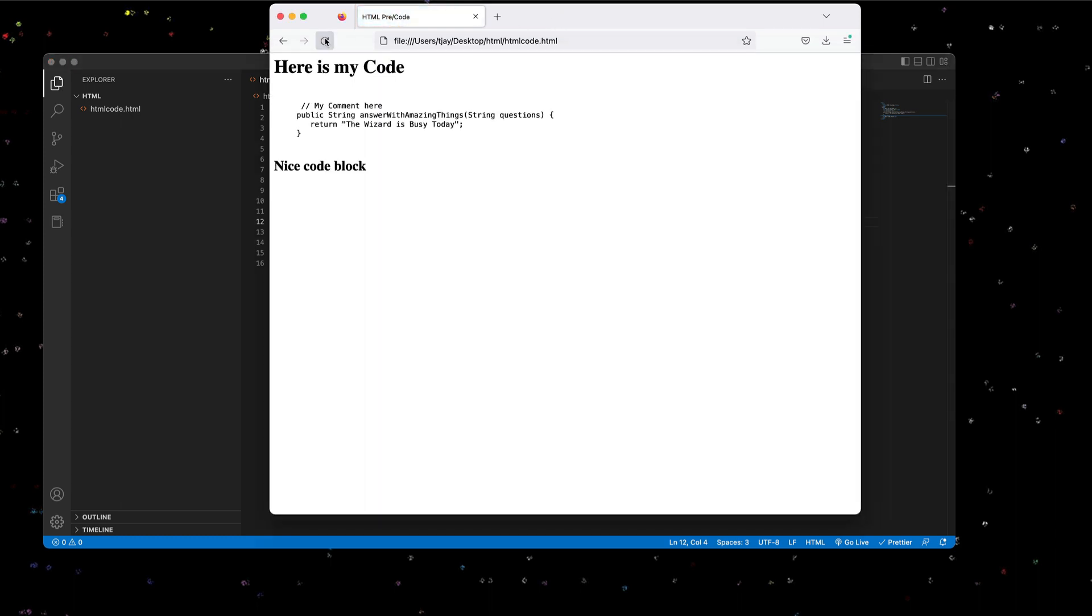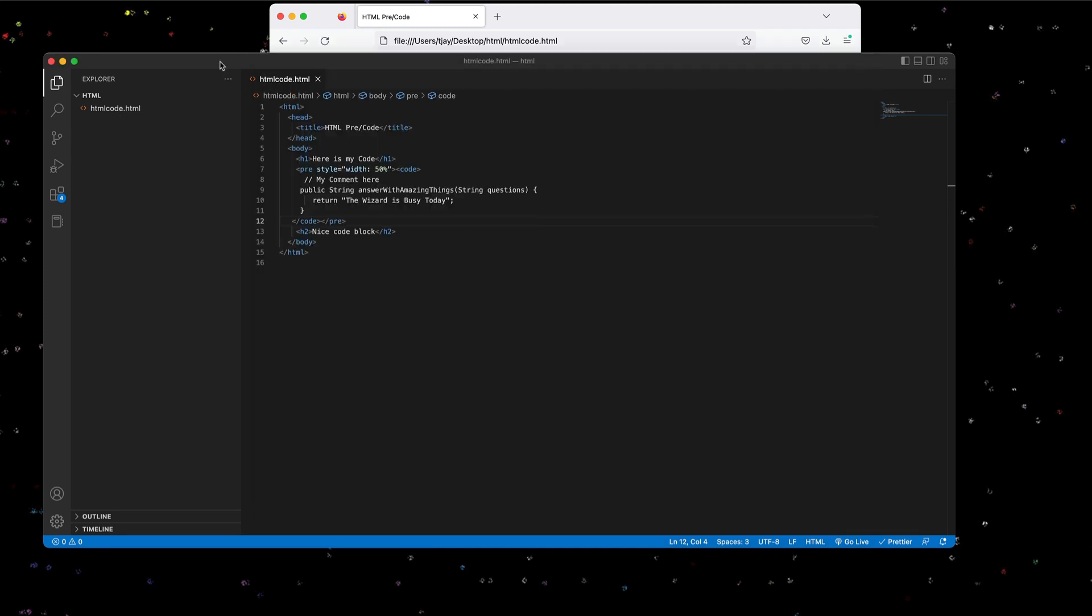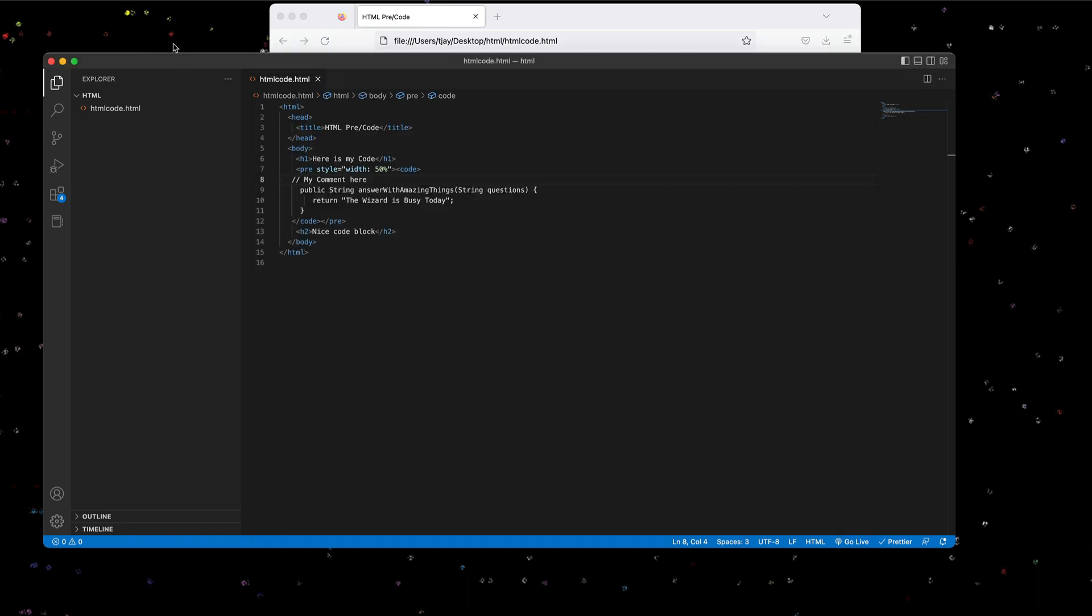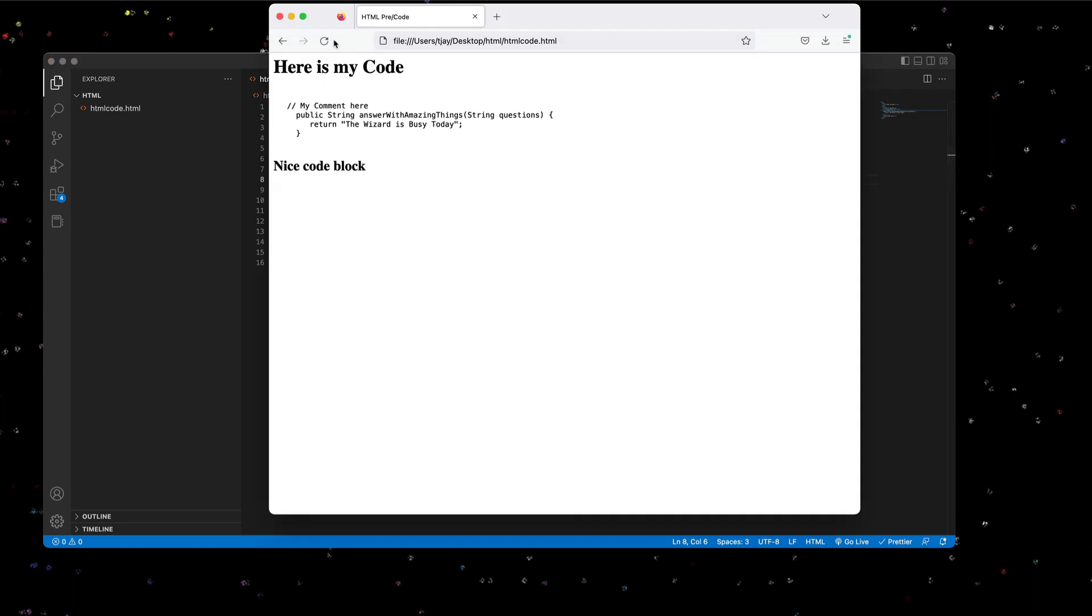All right, that's not bad. So let me take the space out of here. That's a fairly good looking code block. Maybe add a couple more spaces here. Reformat it. Okay. So I think we're doing fairly good.